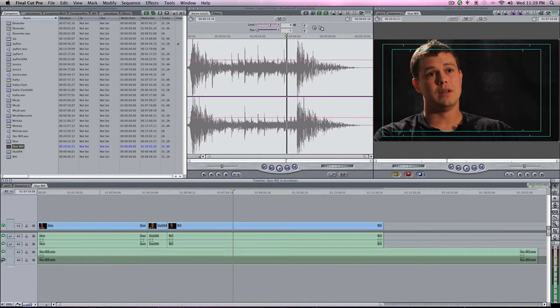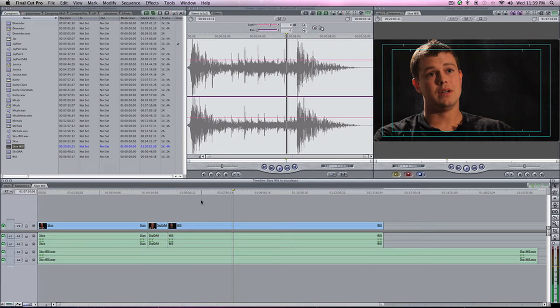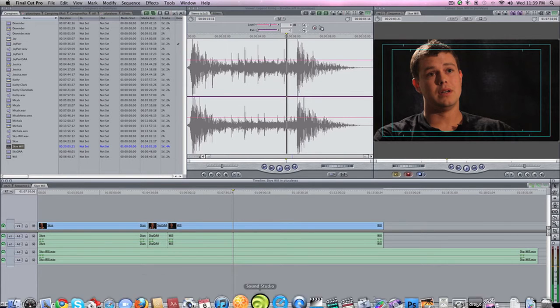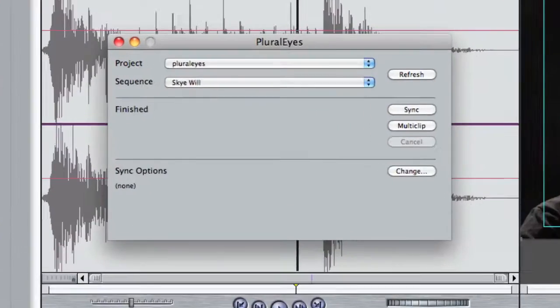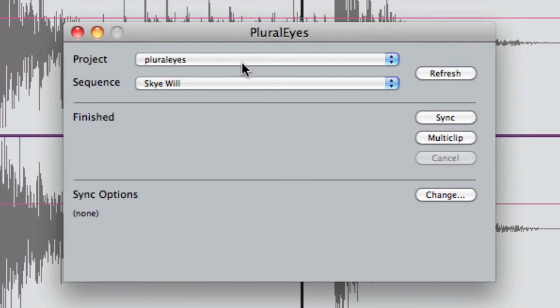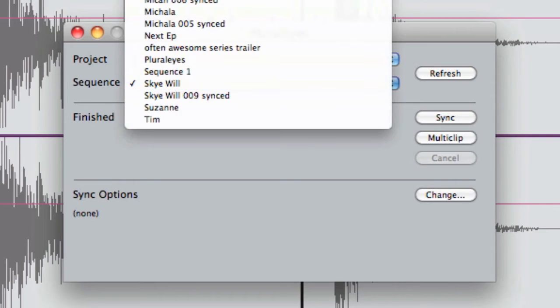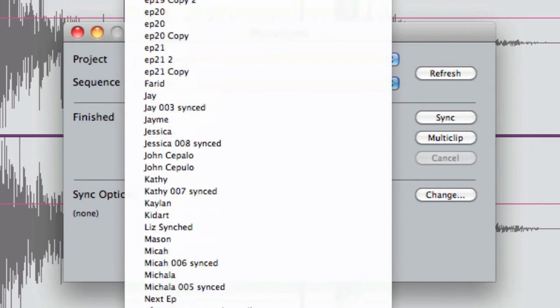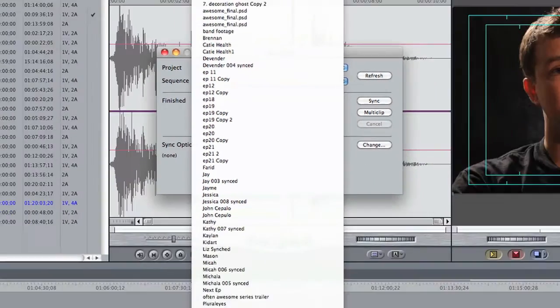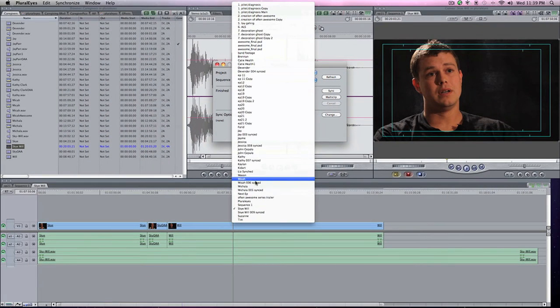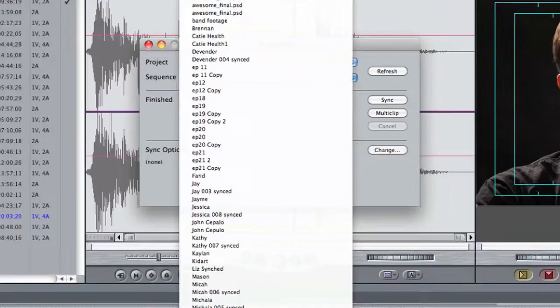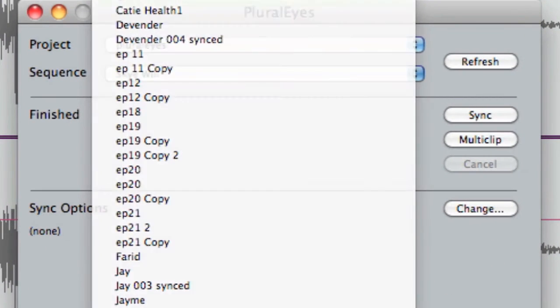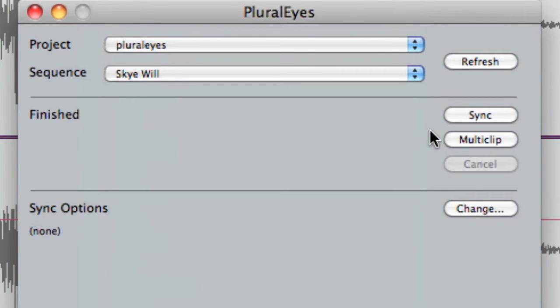So you come into the clip and you open up PluralEyes. PluralEyes opens up and you can look for the project, which is here PluralEyes, the sequence. You can look at all your sequences in your project. This is awesome. Before you had to select PluralEyes. So this is a great, great improvement. So select Sky Will and then all you have to do is hit Sync.